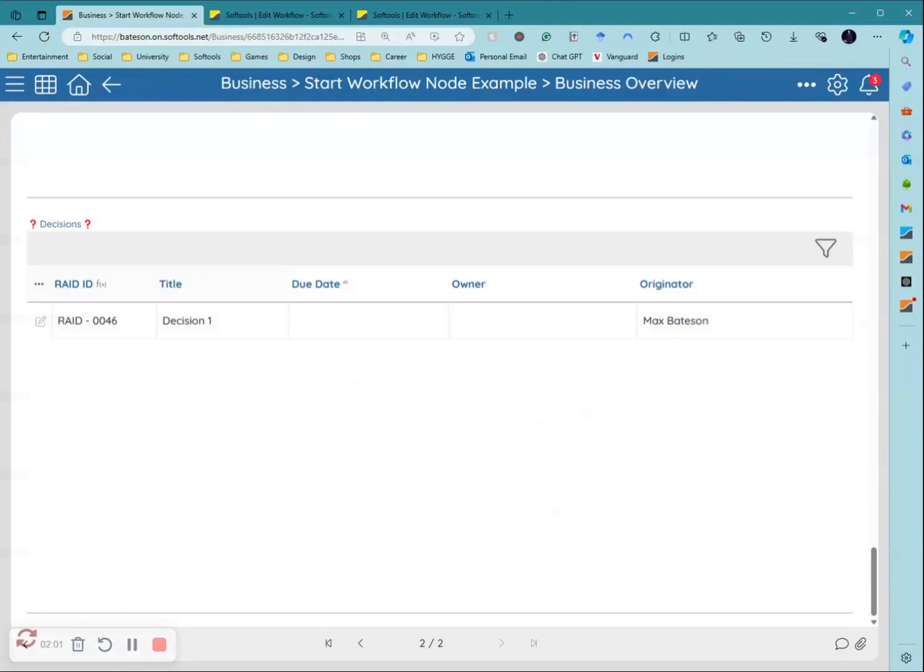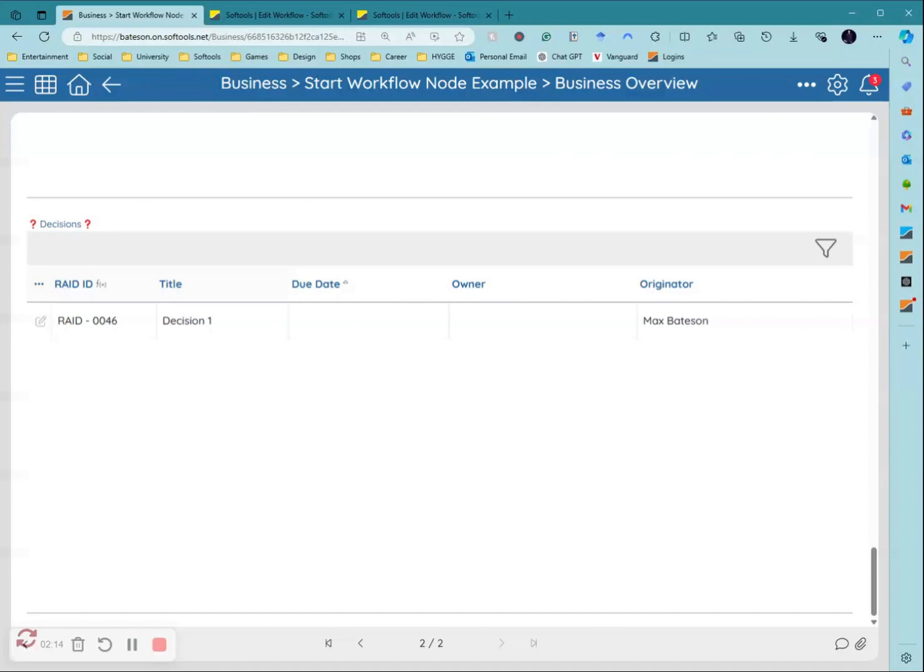This is an example where I've got these child decisions under a parent business record, but like I said you don't need to have these linked applications in any way. This could just be a lookup application link or something completely separate.